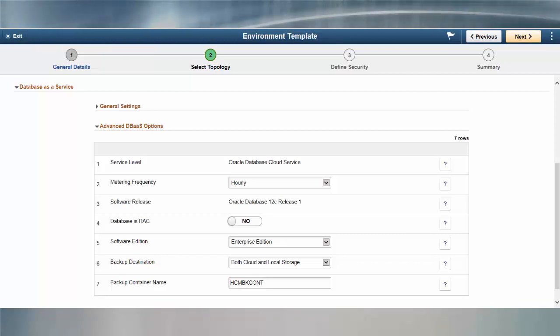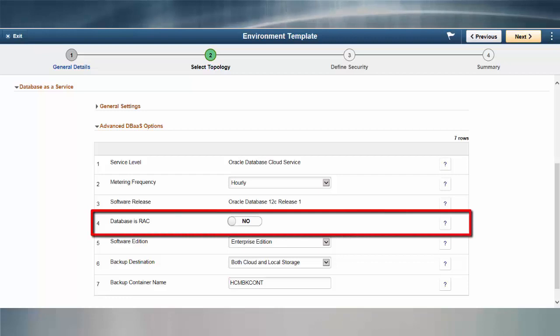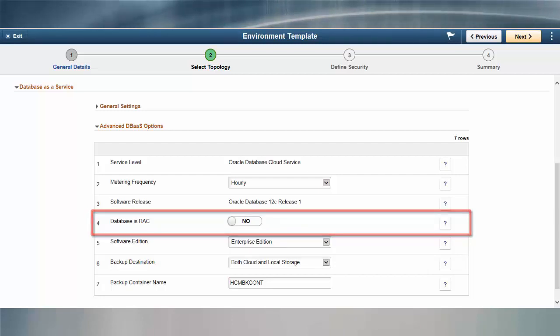When you provision a PeopleSoft Database Tier using DBCS, PeopleSoft Cloud Manager can configure the database in a two-node Real Application Cluster or RAC configuration. Taking advantage of RAC as part of a high-availability strategy is key for PeopleSoft customers.